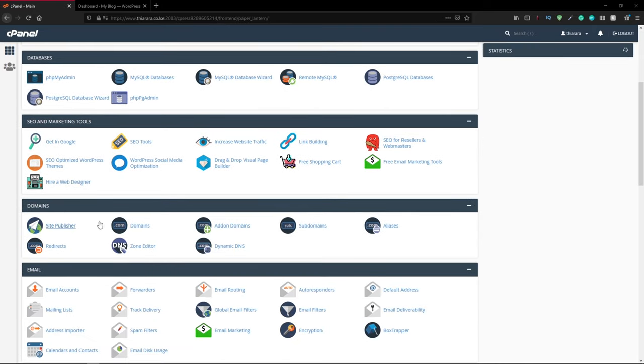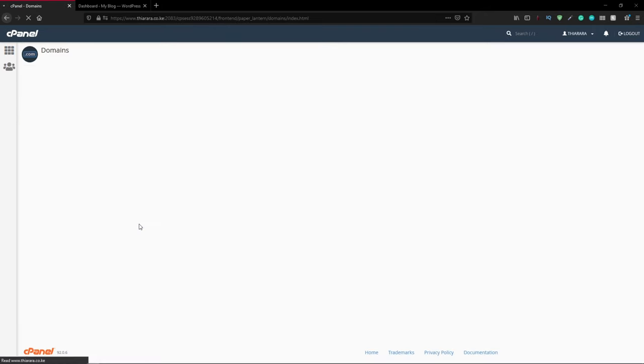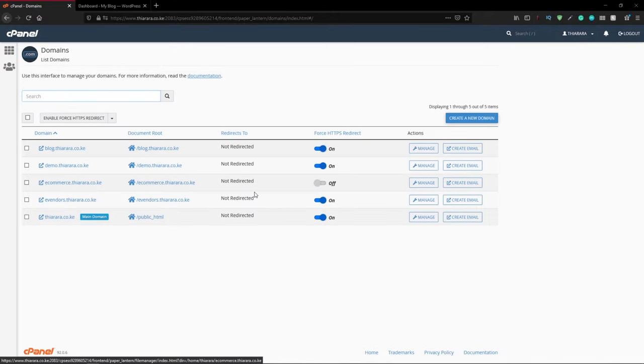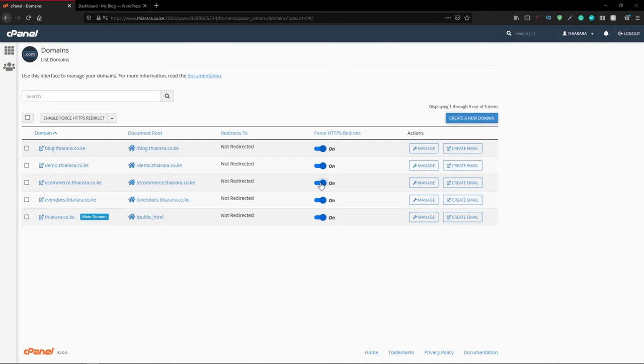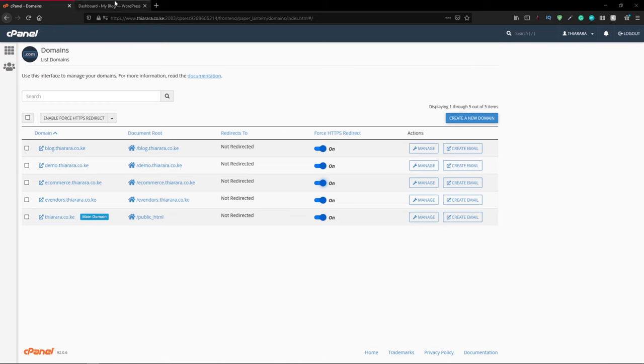Come to domains. I would always recommend turning on force HTTPS redirect. Sometimes it helps to secure your login.